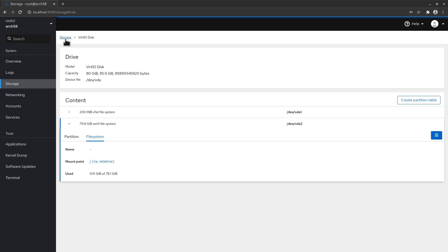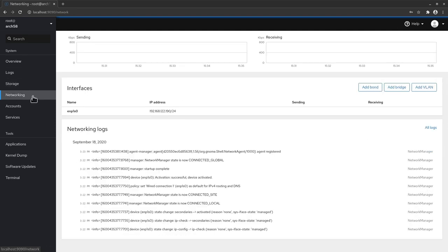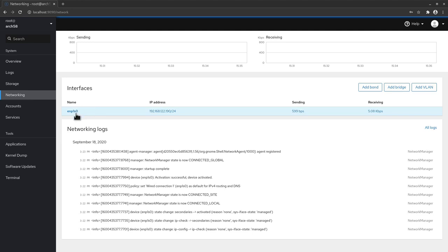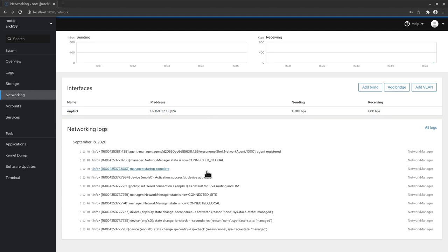So let's go back then to networking. So here you see what's going on with your network basically. So I have only one connection here. This is my ethernet connection and the speeds and also some networking logs if you need to see those.